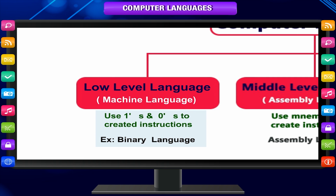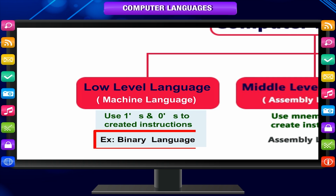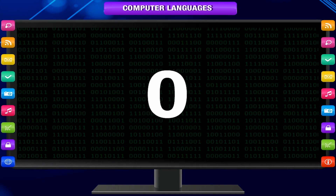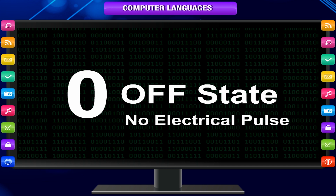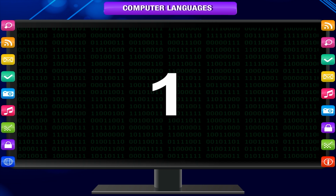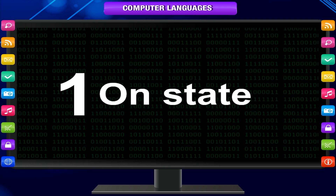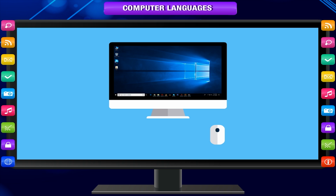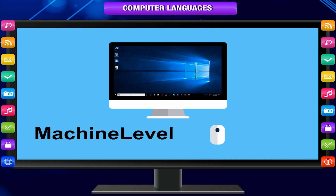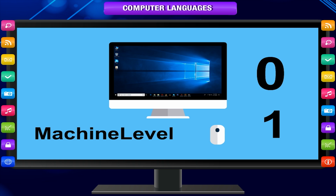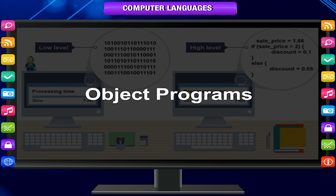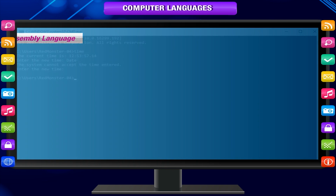Machine language is the lowest and most basic form of computer language. This language is coded in binary — made up of zeros and ones. Zero represents the off state, that is no electrical pulse, and one represents the on state, that is presence of electrical pulse. A computer can understand this only at its machine level. Every instruction has to be written in zeros and ones only. Programs written in machine language are called object programs.